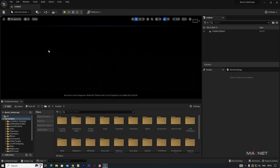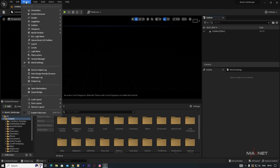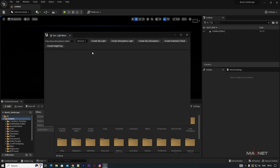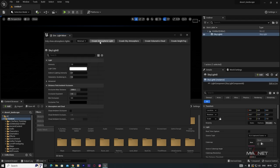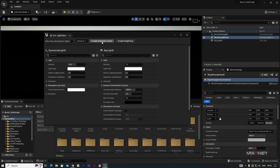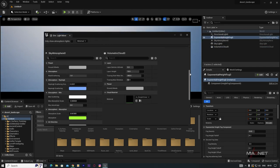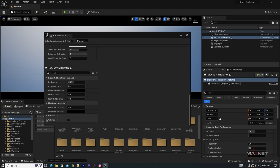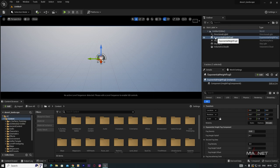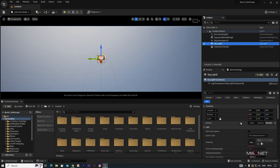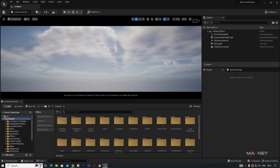Then we're going to make a lighting setup. Go to Window, then Environment Light Mixer, and click Create Skylight, Create Atmospheric Light, Create Sky Atmosphere, Create Volumetric Cloud, and Height Fog. Then go down and click on Volumetric Fog — check this box. Close this, then go to the Skylight and turn on Real-Time Capture. We have now built our lighting setup.